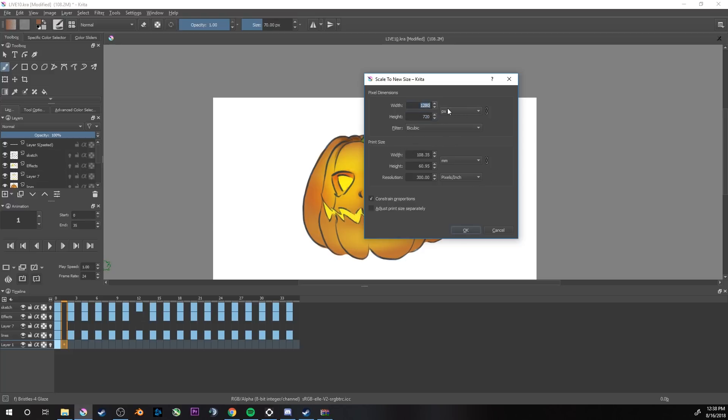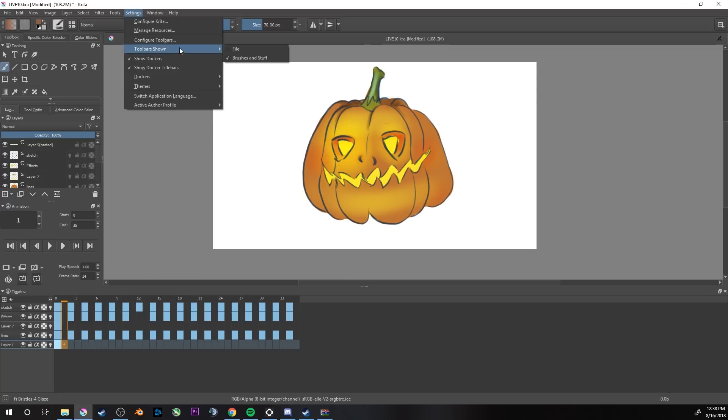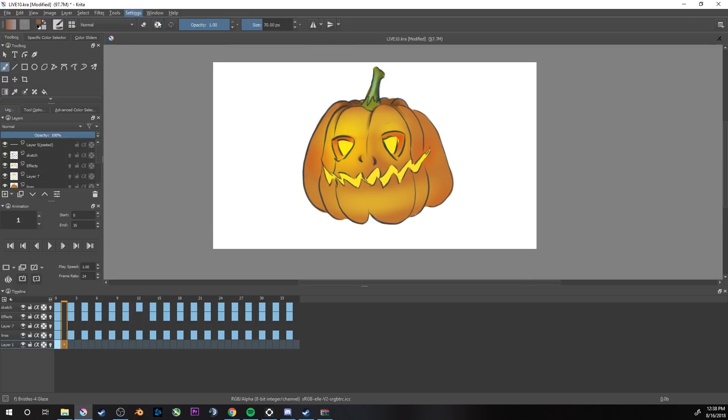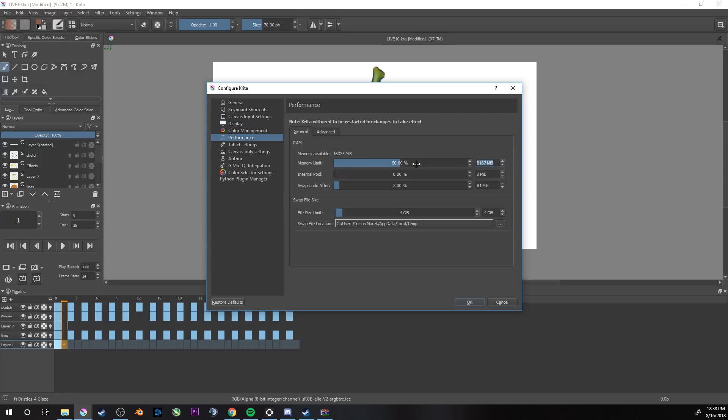If your animation is way too long, your computer might run into an issue where it will reach the memory limit. This might happen. In that case, you can either lower the resolution or go to your settings, Configure Krita, Performance, and you can raise up your memory limit. My is on 8 gigabytes. It depends on how much RAM you have in your computer. I have 16 gigabytes so I can go higher. I wouldn't recommend to use 100%. I would keep like two to four gigabytes just for the systems. In my case, I wouldn't go higher than 12 gigabytes, so I would leave the four for the system.